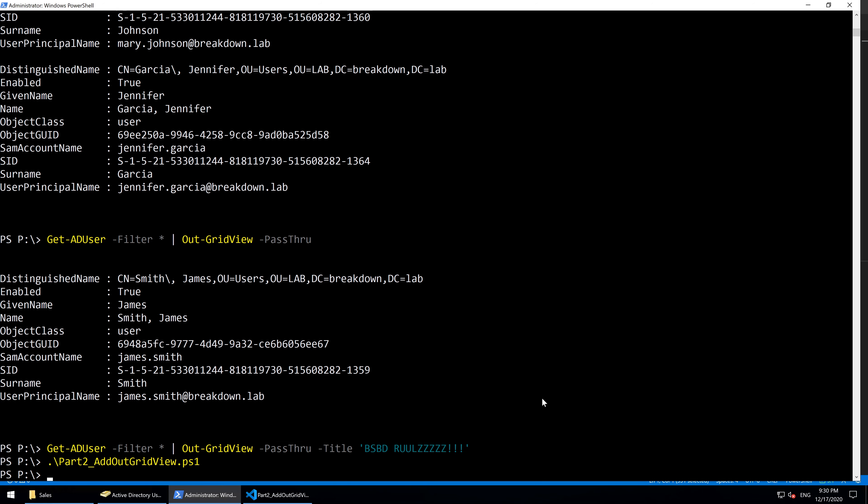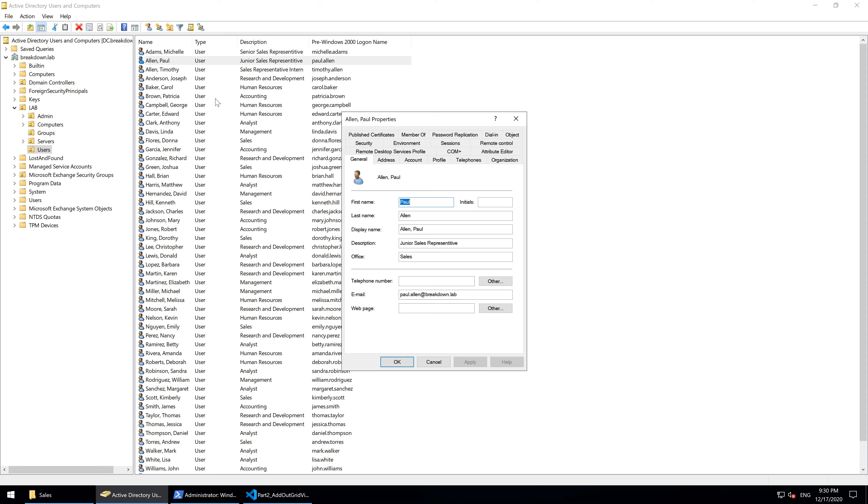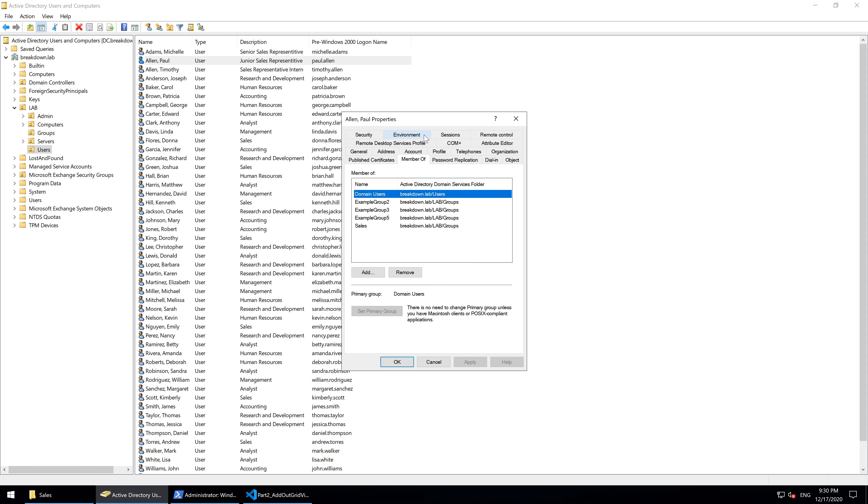Verify the results in ADUC. Paul Allen is now a member of all of Michelle's groups, except the sales supervisor group.